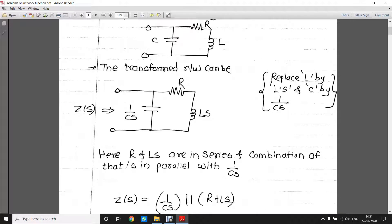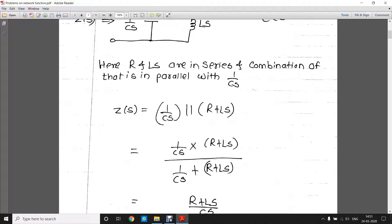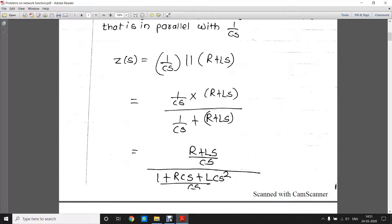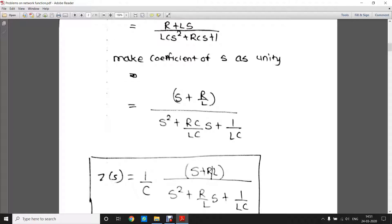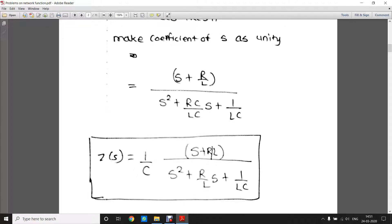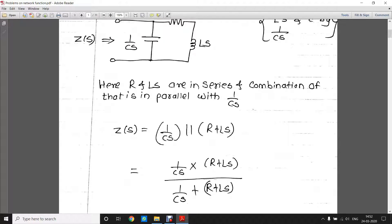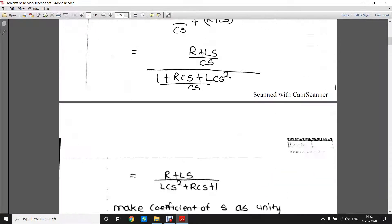The transform network is as shown here: Z(s), 1/Cs, R, and Ls. R and Ls are connected in series, and that combination is connected in parallel with 1/Cs. So Z(s) will be equal to 1/Cs parallel with R plus Ls. By solving this, you will get the answer as (s + R/L) / (s² + (R/L)s + 1/LC) multiplied by 1/C.